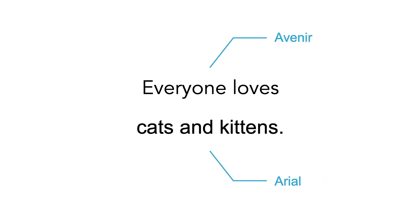If you combine typefaces that are similar in style, size, and weight, but not the same, you create a visual conflict for the learner and frankly, it will look like a mistake.